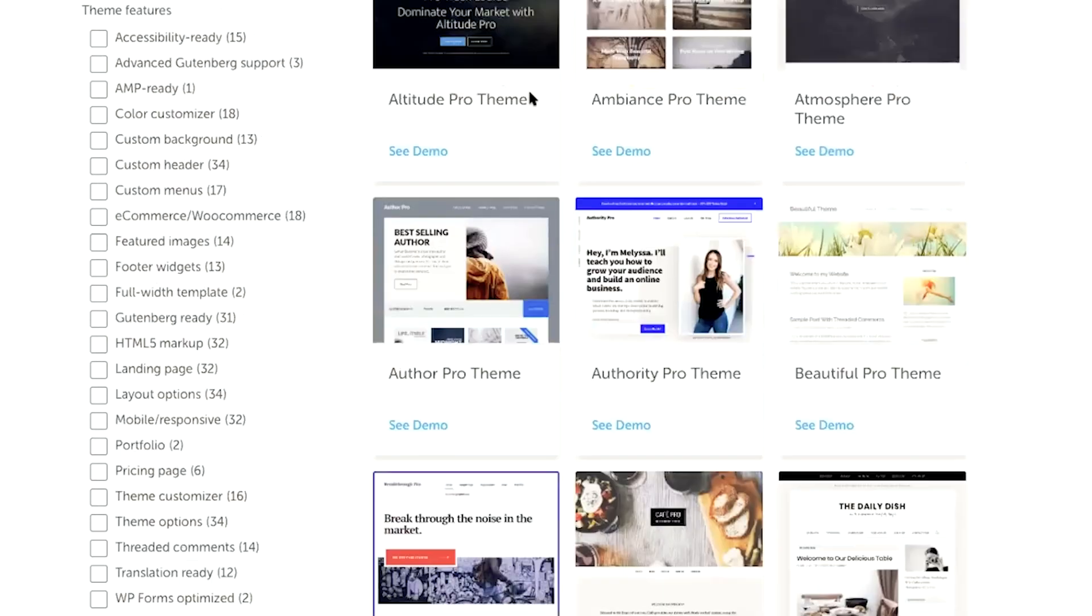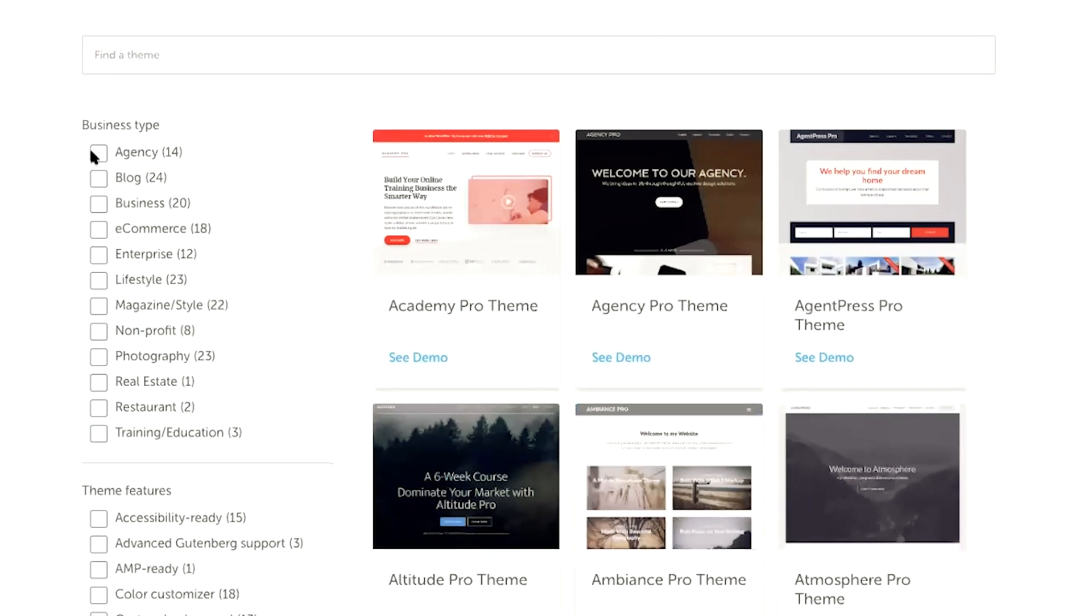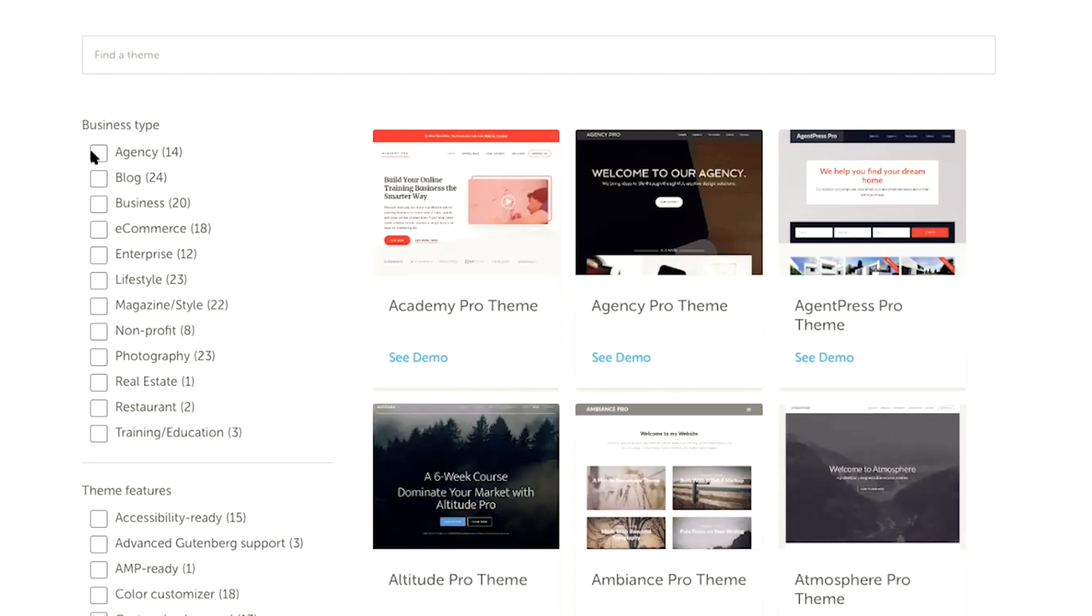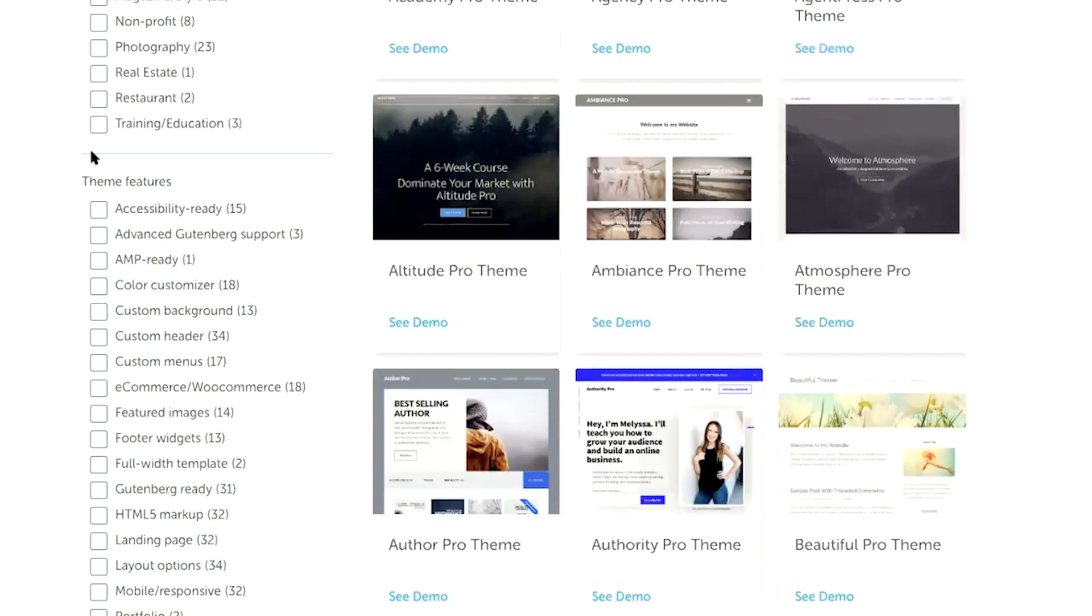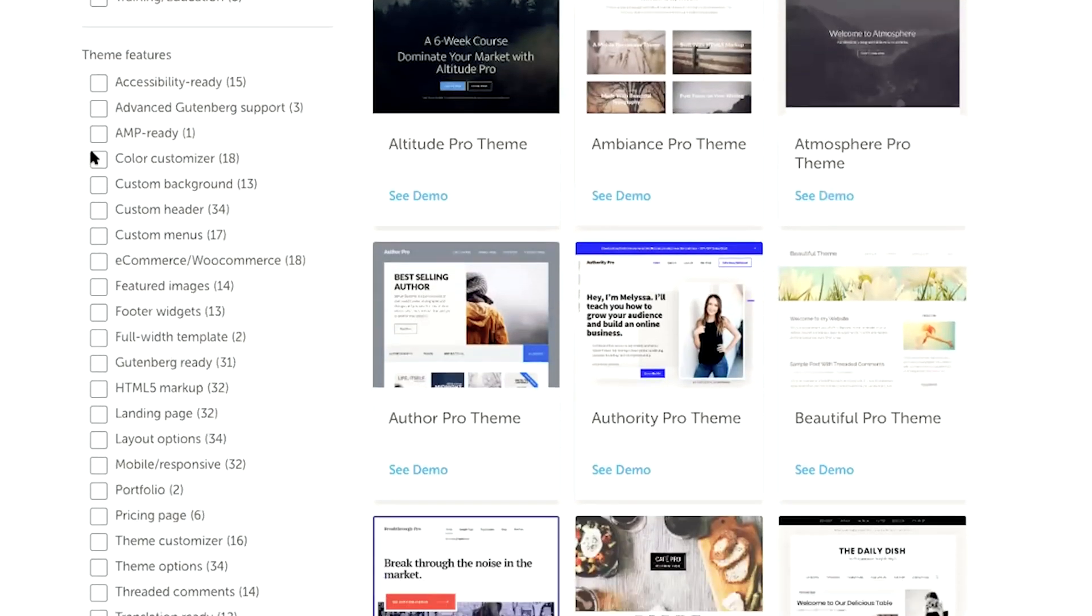So from this page, you're going to be able to choose from a variety of WordPress websites already professionally designed. And you can actually use the toggle buttons over on the left-hand side to choose the WordPress theme type that you're looking for. And you can even narrow it down to different features.